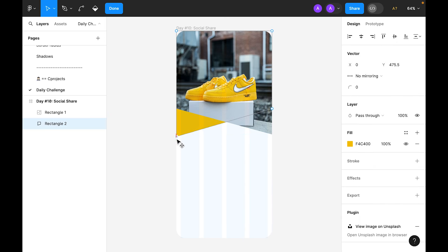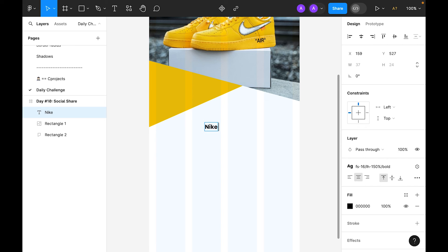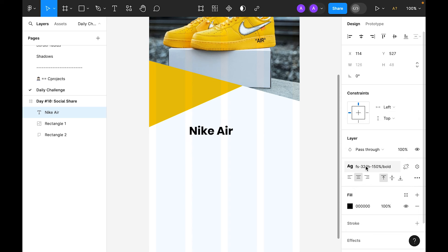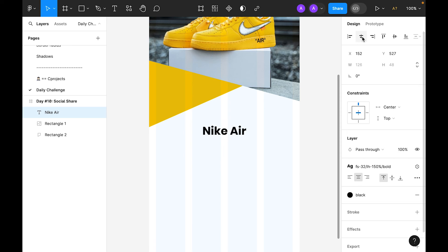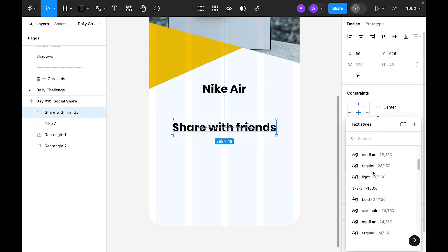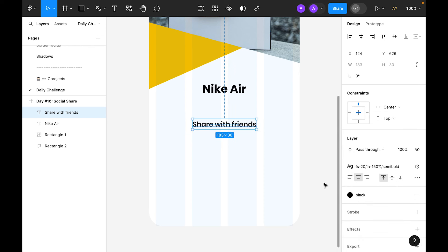Double click and let's slightly modify this shape. Now select the type tool and type 'Nike Air'. For the text size I'm going to use 32 bold, and for the color let's make it paper black, aligned to the center. Now let's duplicate this and type 'Share with Friends' — size 20, semi bold.